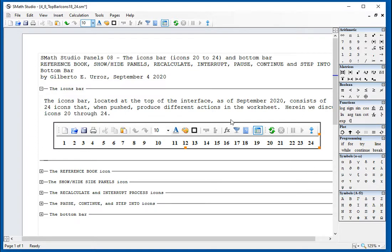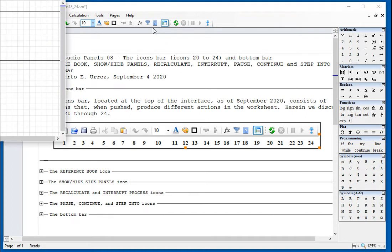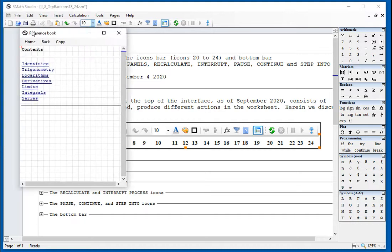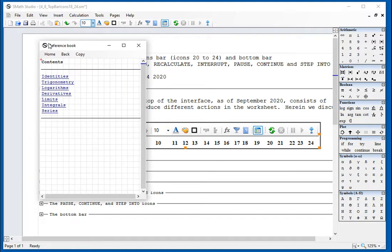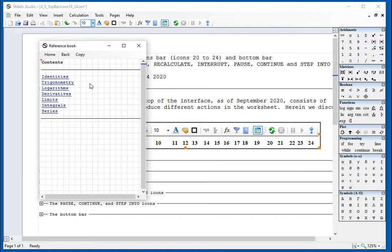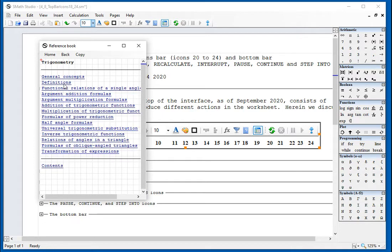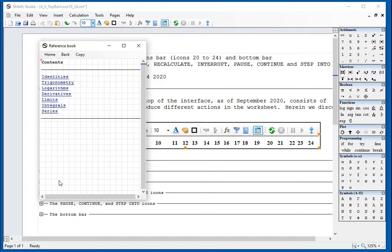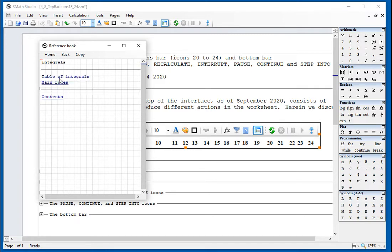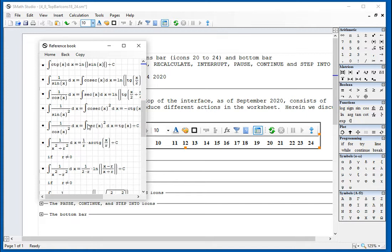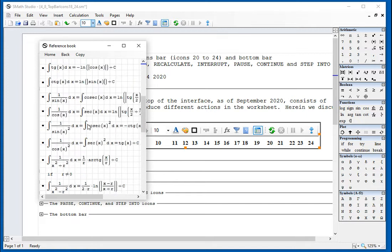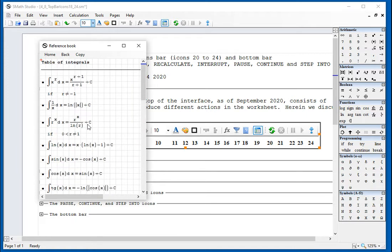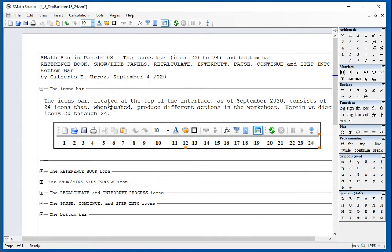The reference book icon is this one, number 18. What it does is it opens up this little panel where the author of the software has included some information regarding basic mathematical expressions. It's not very complicated. It just gives you information that you will find useful as a reference. That's the reference book.